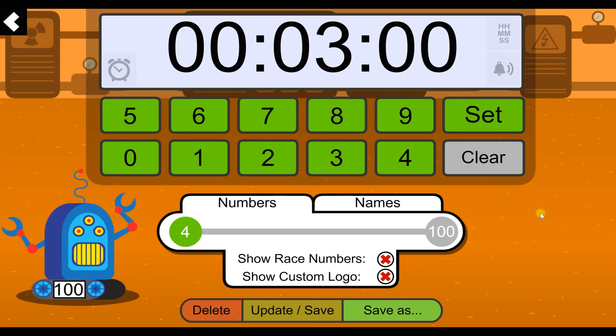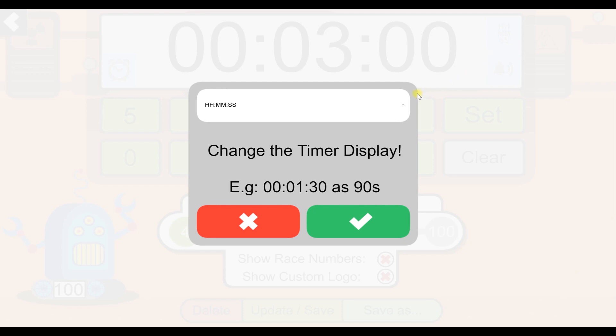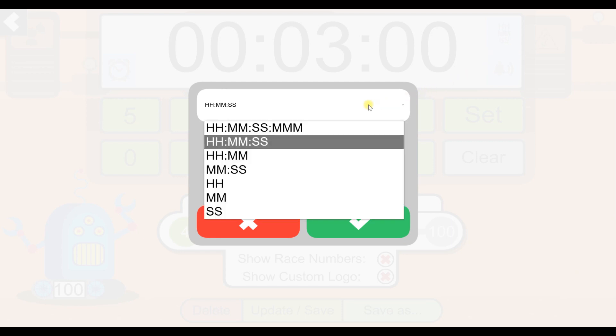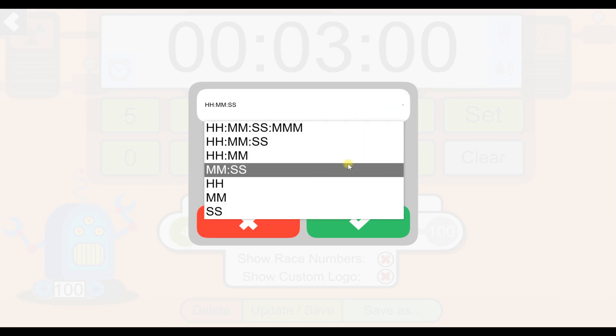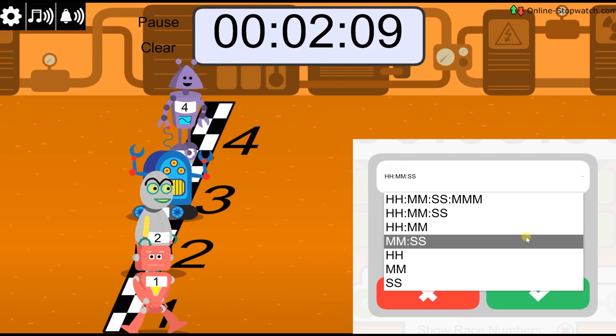On the main screen, click the little hours, minutes, and seconds icon. You can now change the format of the countdown display from this drop-down list.